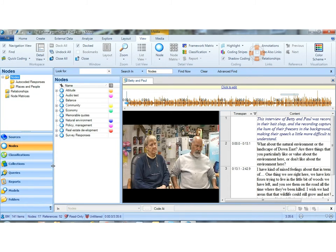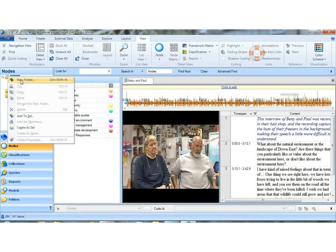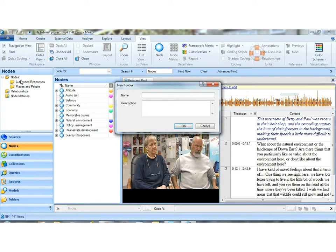And then I'm going to switch to my nodes. And we'll just create a new folder here called test nodes. But this could be open codes or whatever you want to call.